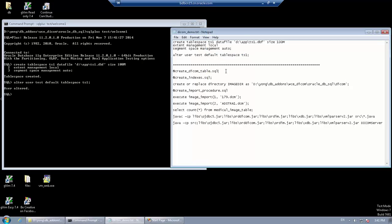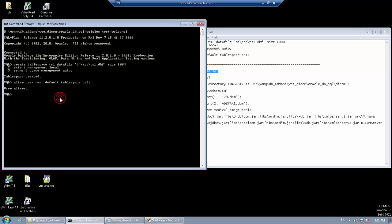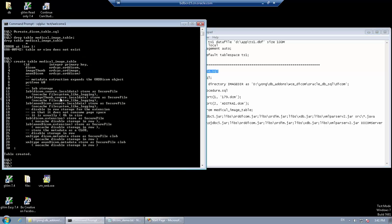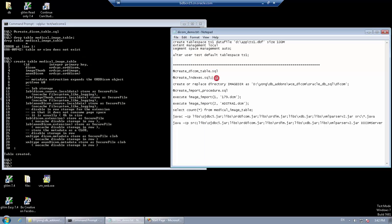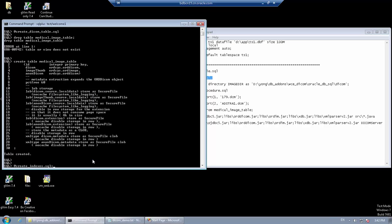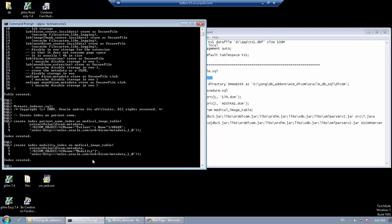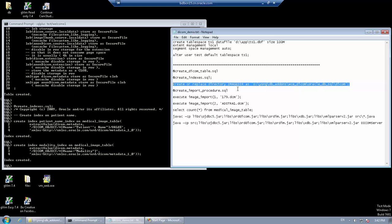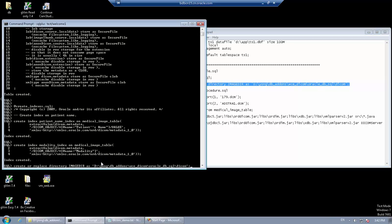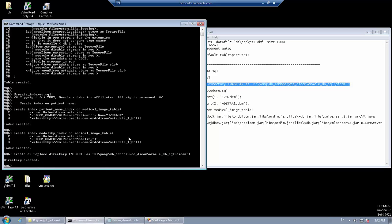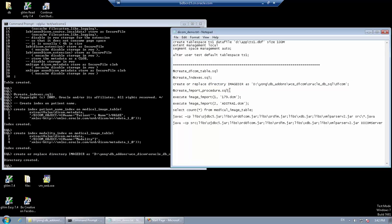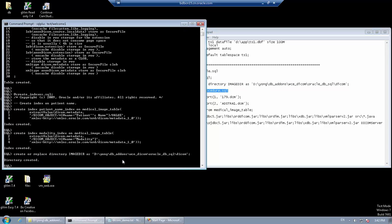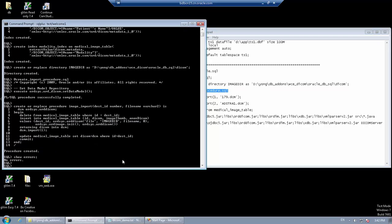Now we can create the table and the indexes. We also need to create a directory object pointing to the directory containing sample DICOM files. Now we create the image import procedure and use it to import two DICOM files.